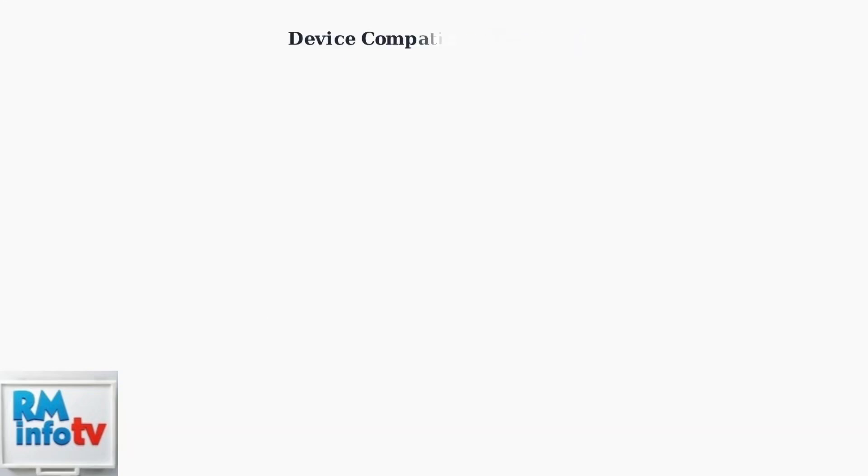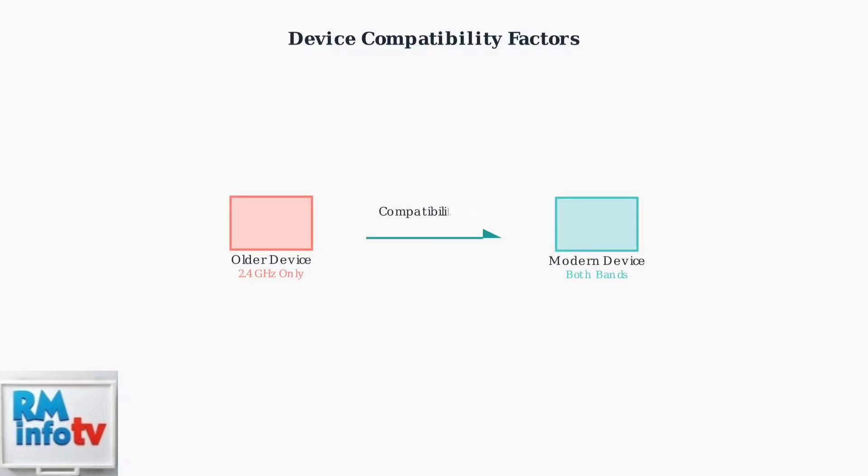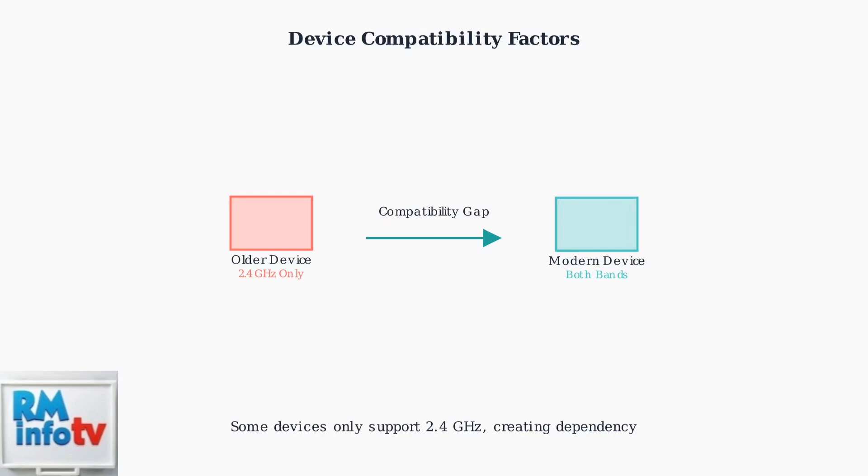Device compatibility creates another challenge. Older devices may only support 2.4 GHz, forcing you to maintain this band even when it's problematic. This creates a dependency that can affect your entire network performance.